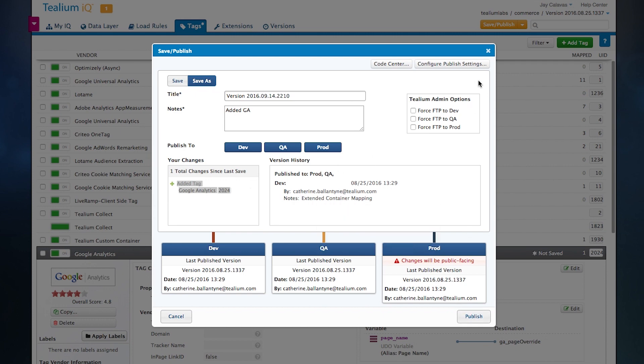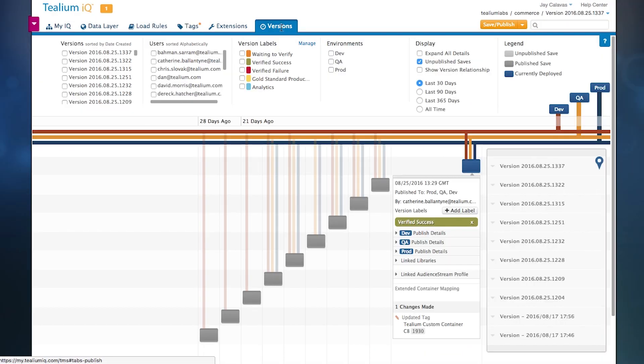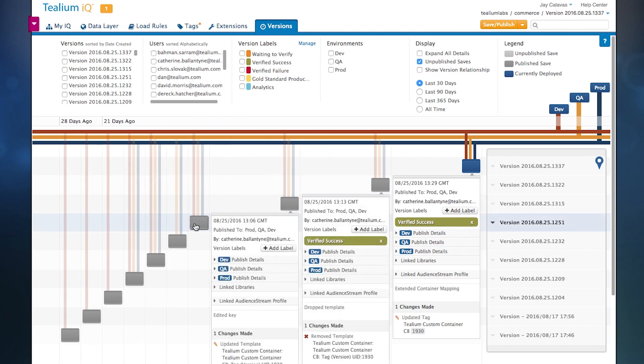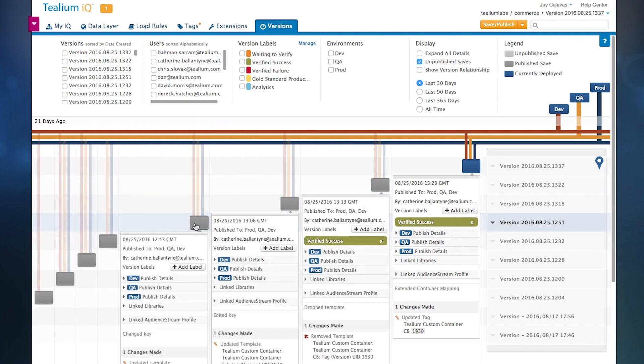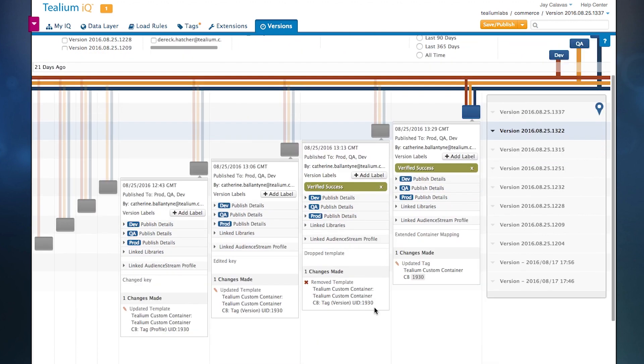Once you click publish, that creates a new version. So this is our version control management system. This looks at every single time any user in the system has added or changed anything within your tag management instance. You can see here each individual user, the work they've done, and of course, the changes that they've made.